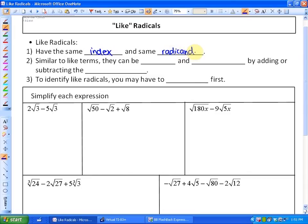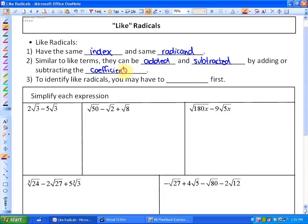Similar to like terms, like radicals can be added or subtracted by adding or subtracting the coefficients. And to identify like radicals, you may have to simplify them first, because things that don't look alike can actually be made to be alike in some cases.